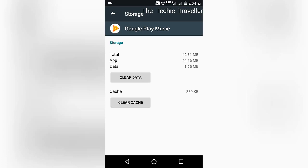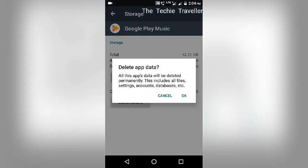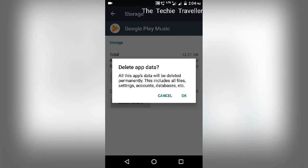There is an option called storage. You will see some cache data available here in the cache and data, 1.65 MB in my mobile. Yours must be a different number. Just click on clear data. It will ask are you sure you want to delete it. Yes, delete it. Do not worry because this is just a cache.